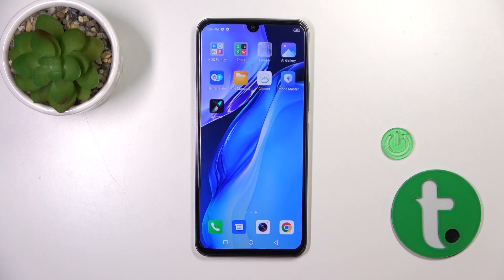Hi, today I'm using the Infinix Note 12 2023 and I'll show you how to change the lock screen wallpaper on this device.